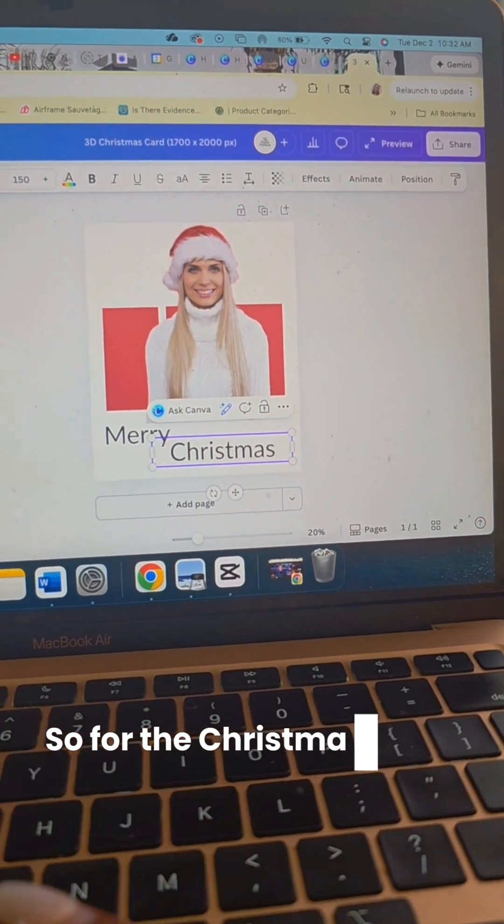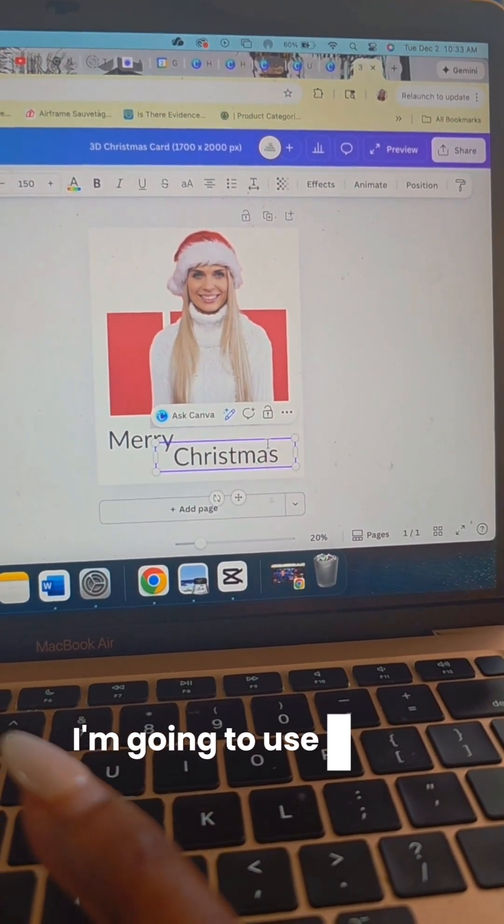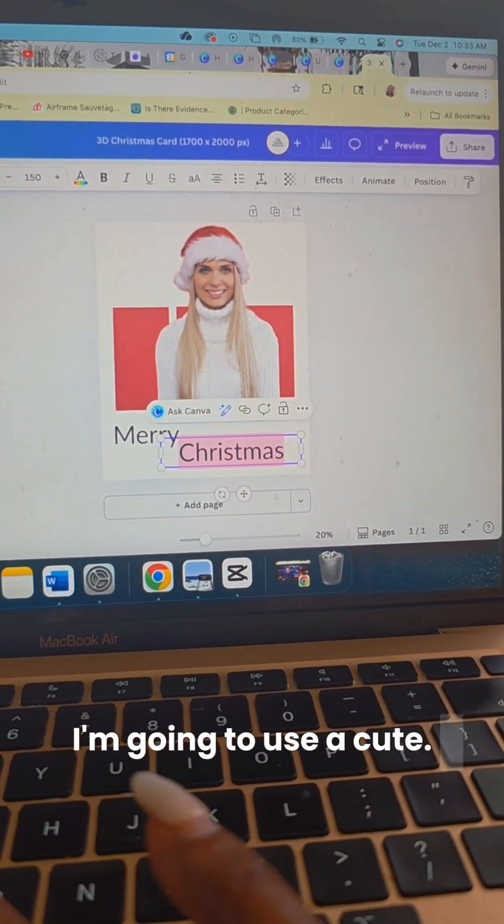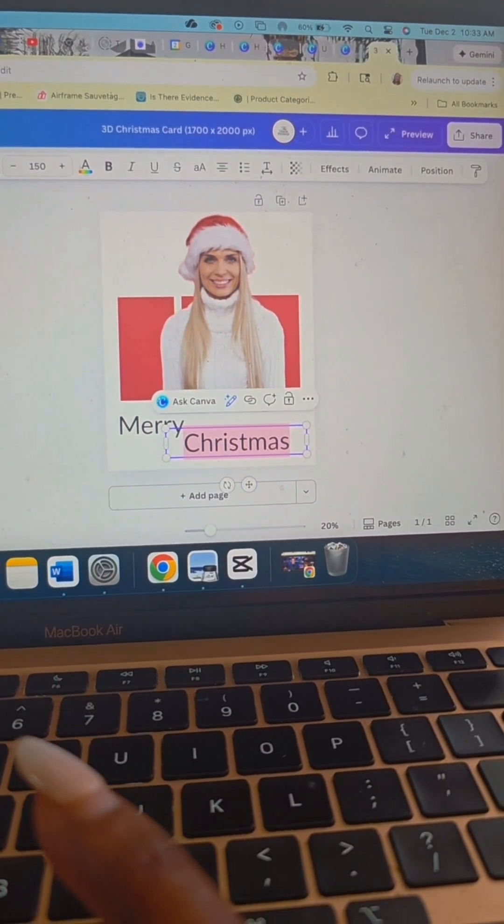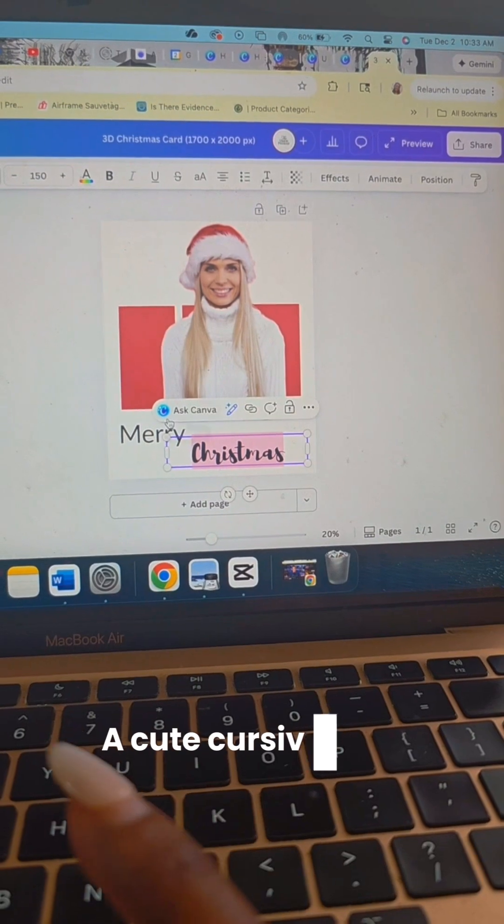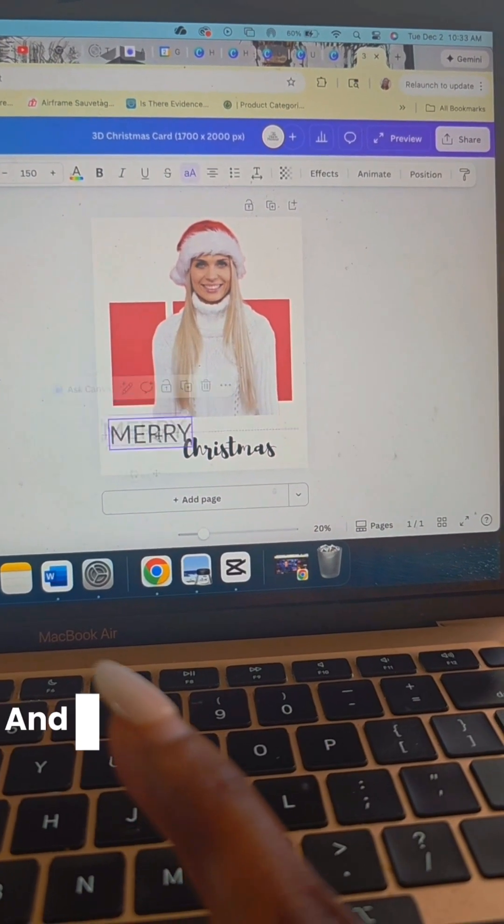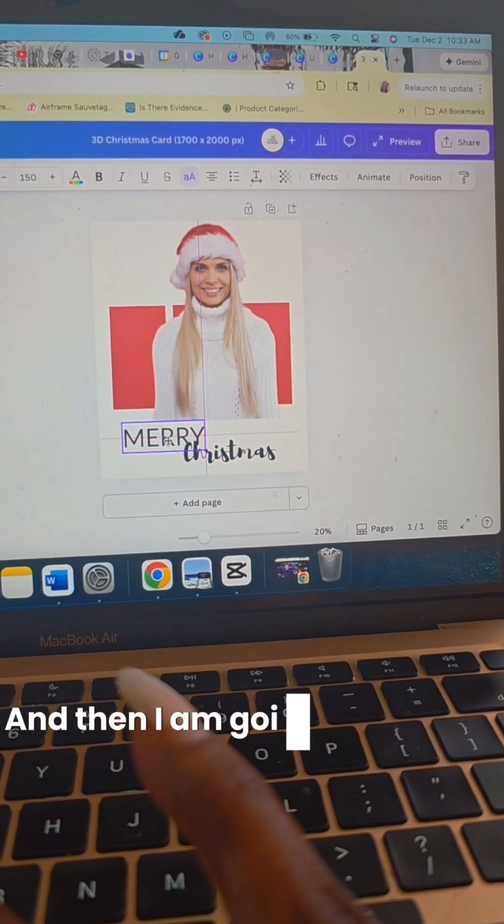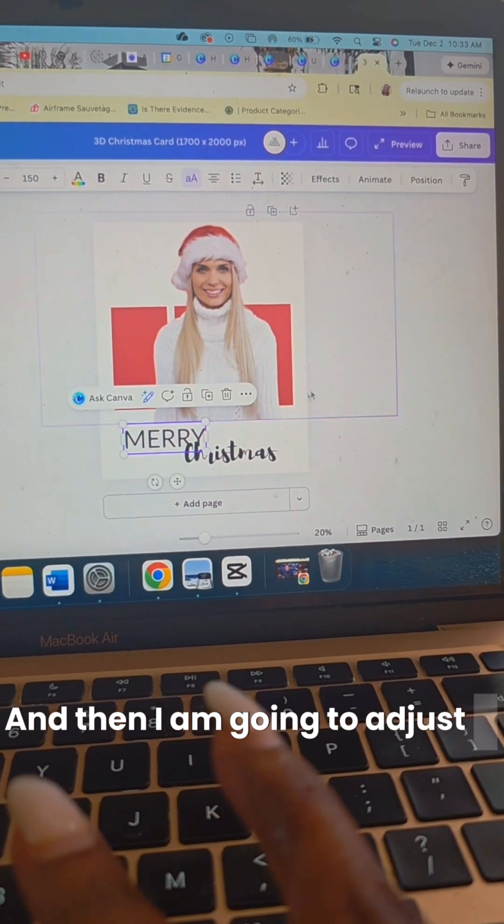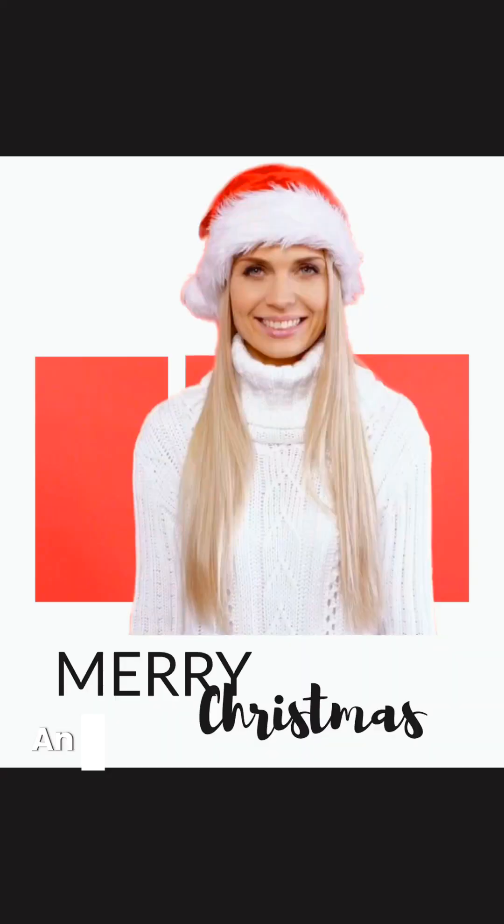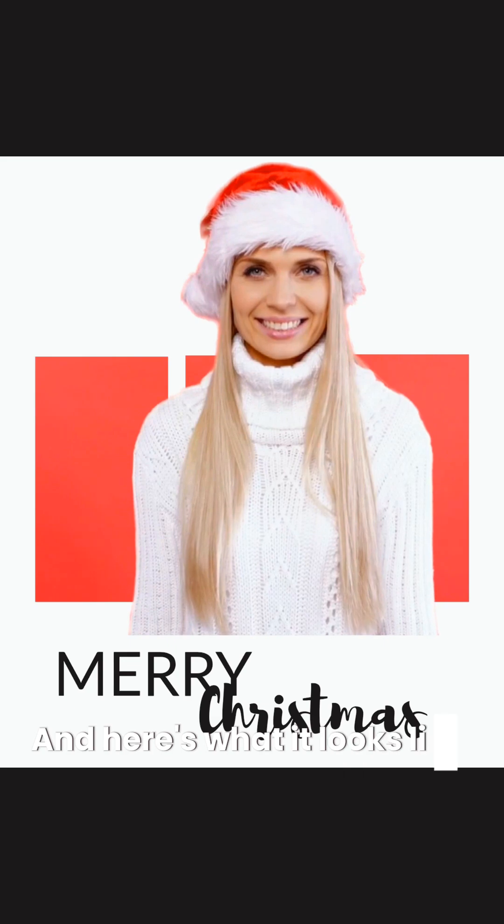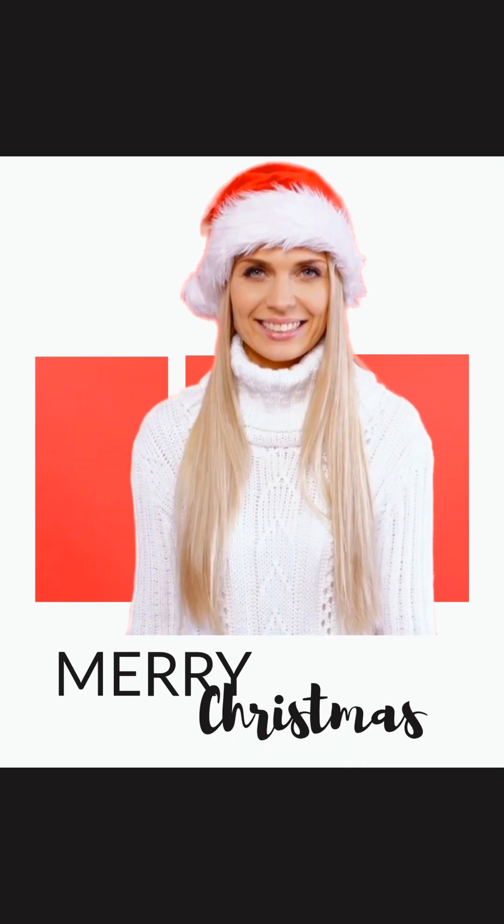So for the Christmas word, I'm going to use a cute cursive font. And then I'm going to adjust it on the page. And here's what it looks like.